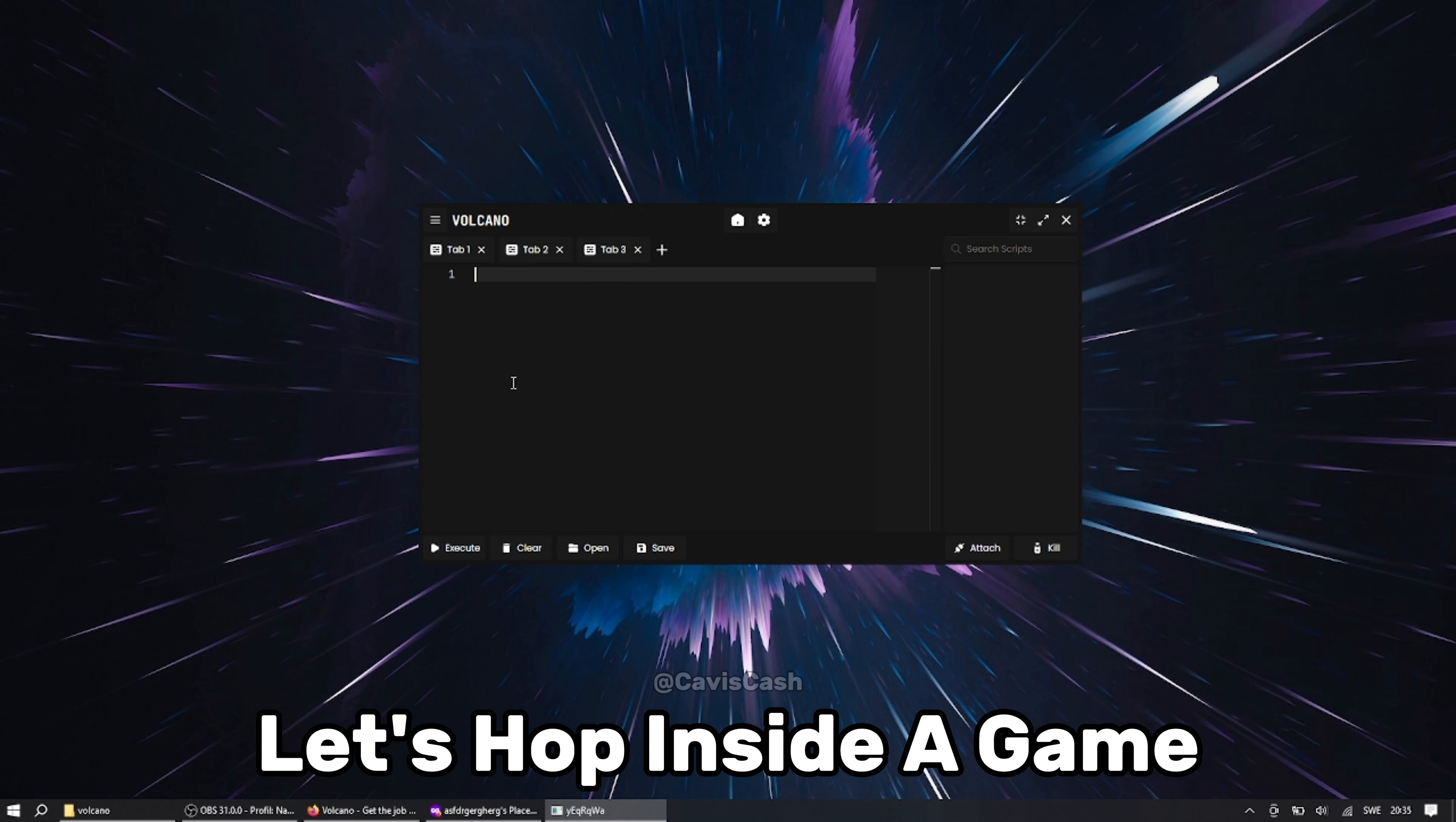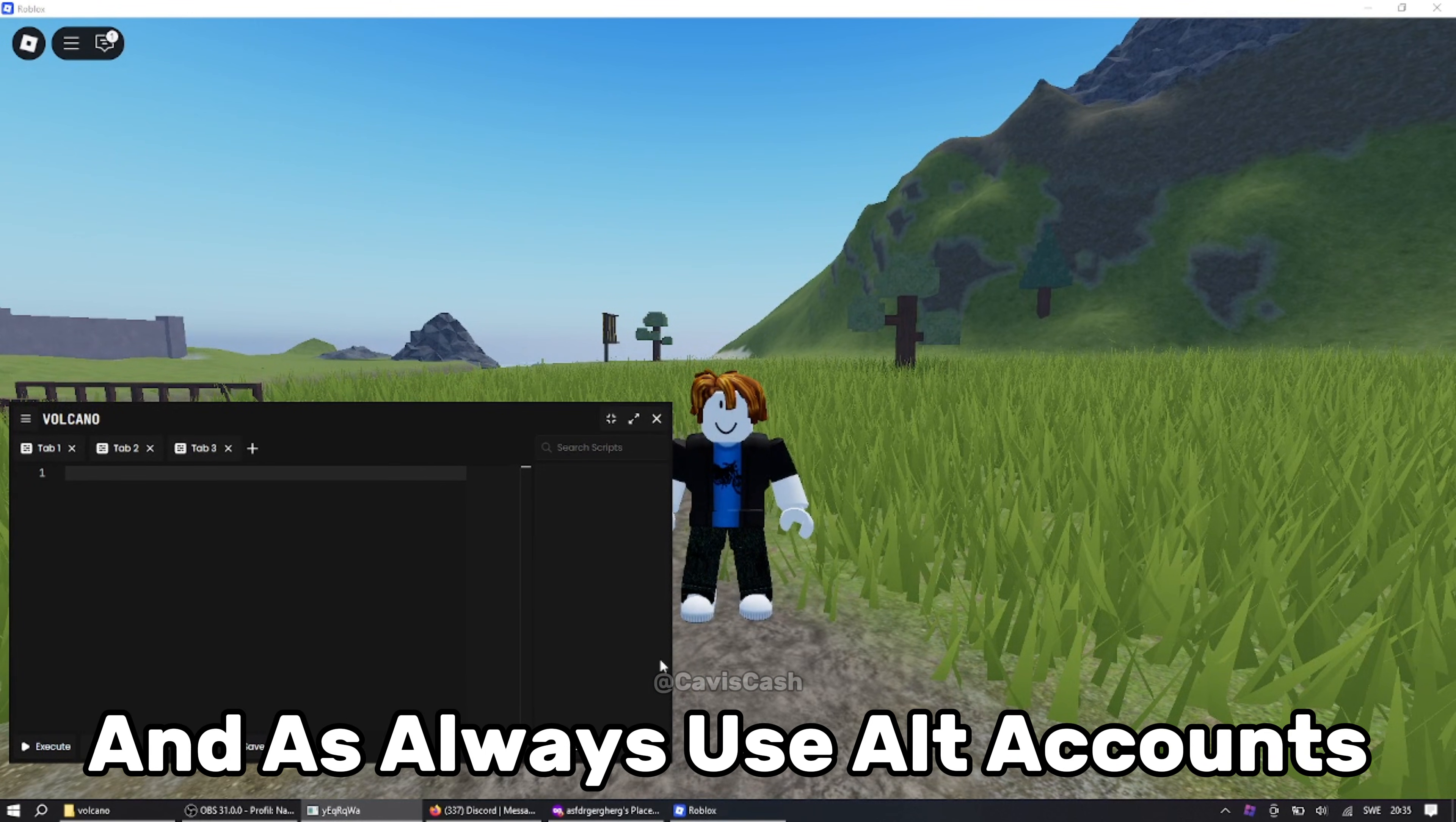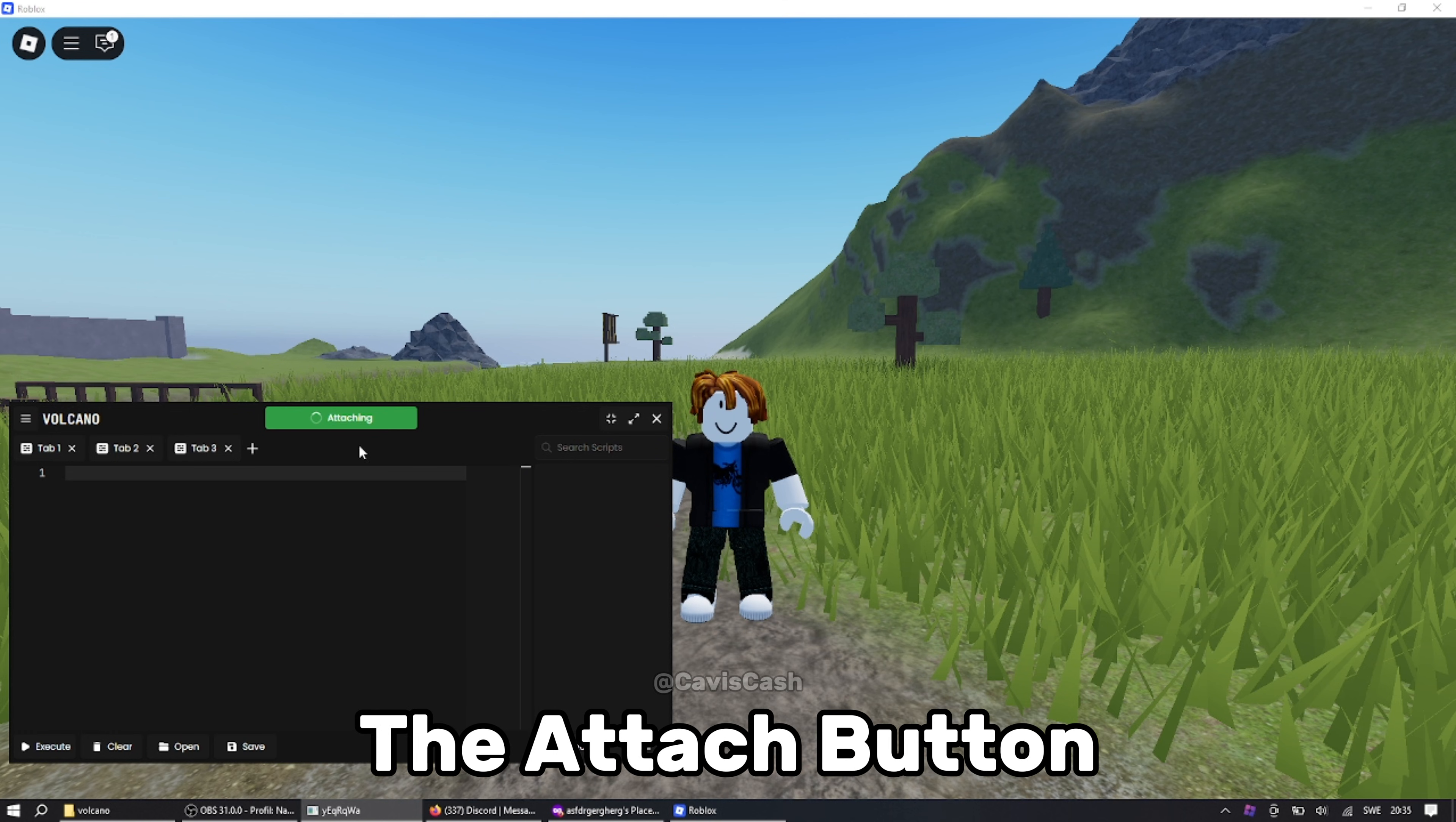Let's hop inside a game and show the current UNC score and run some scripts. And as always use alt accounts to stay as safe as possible. Now to attach just press the attach button.